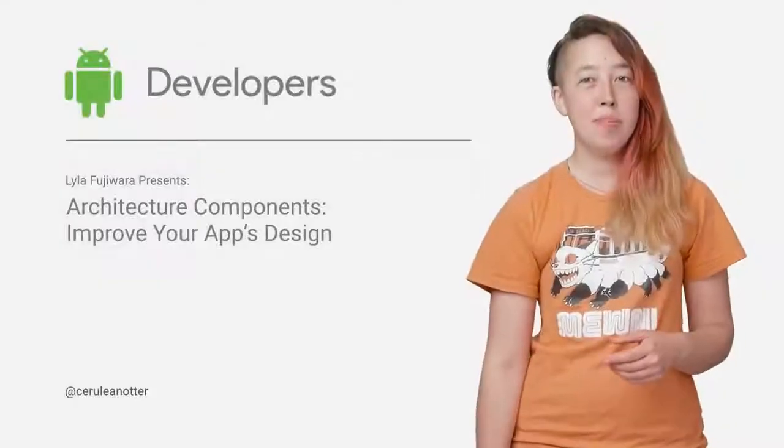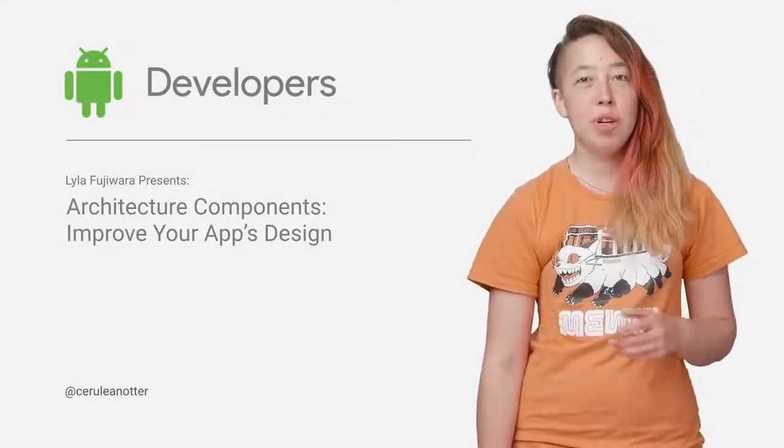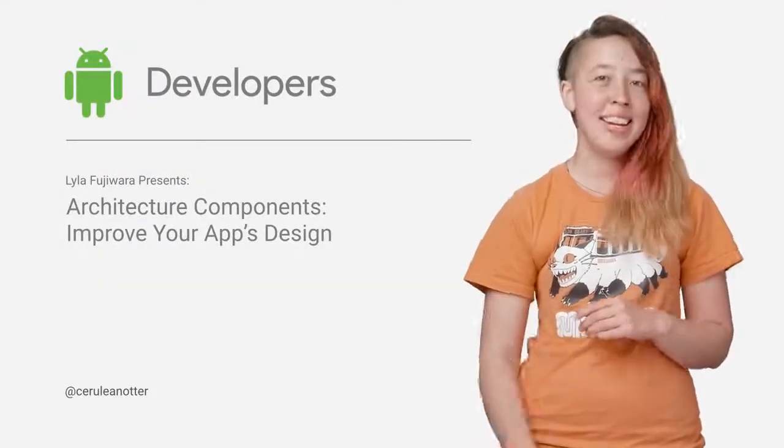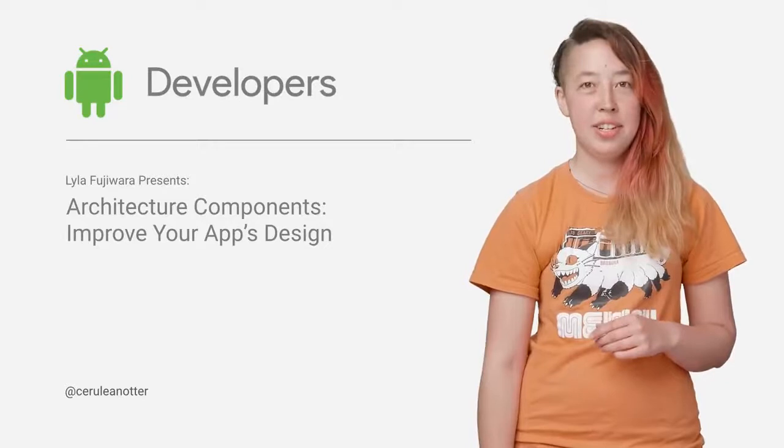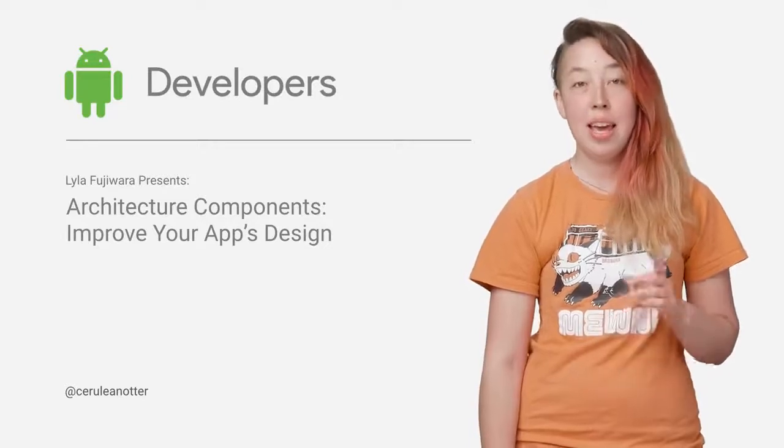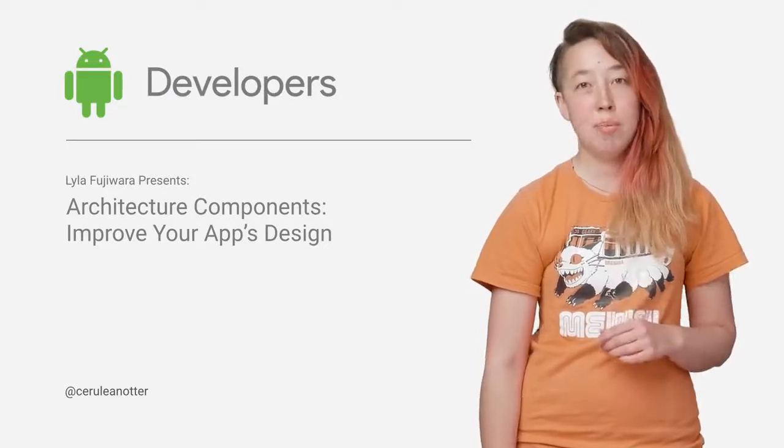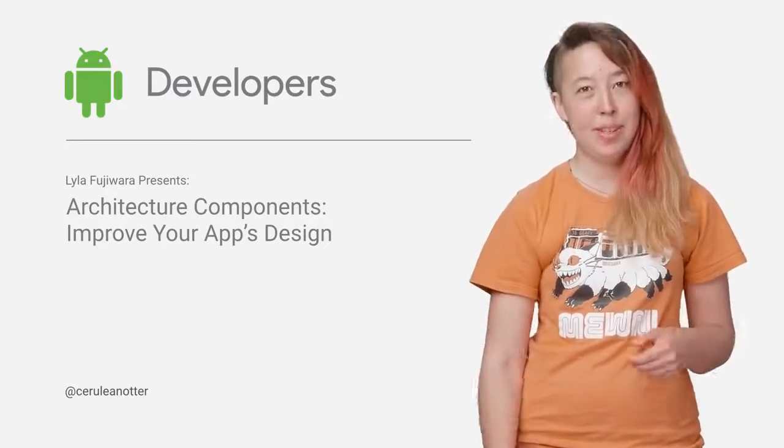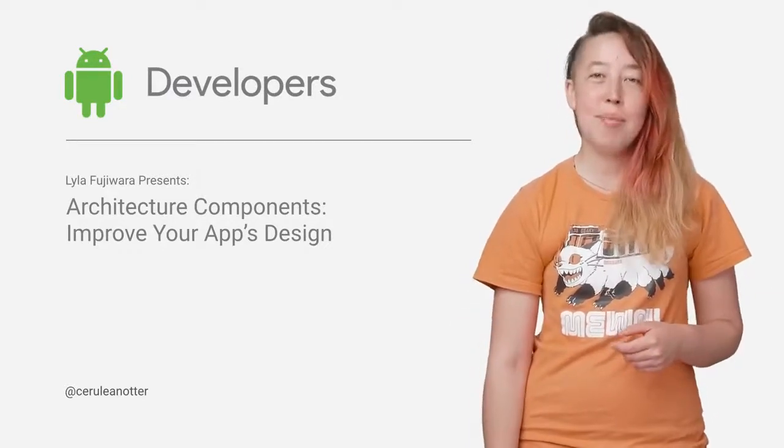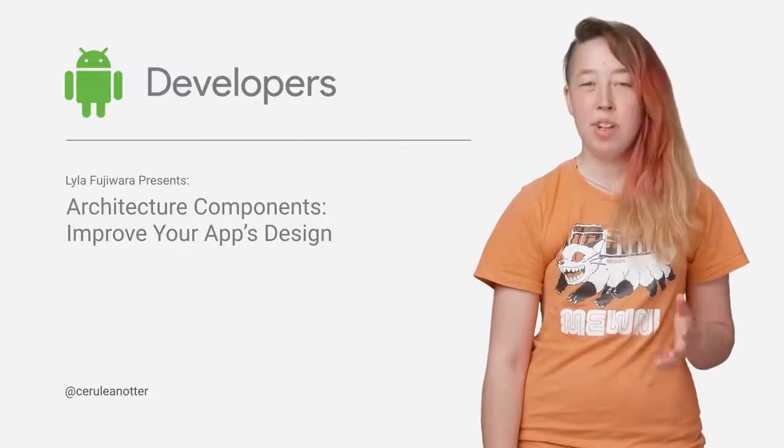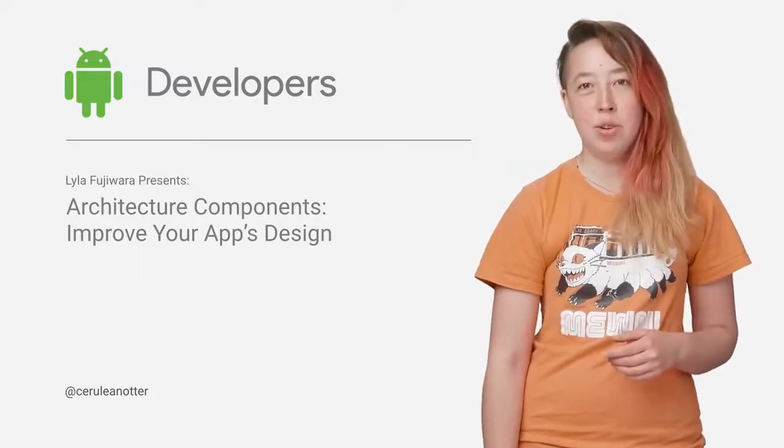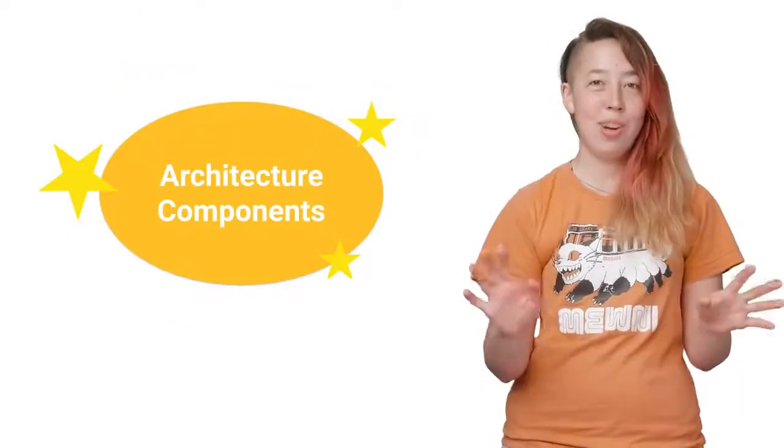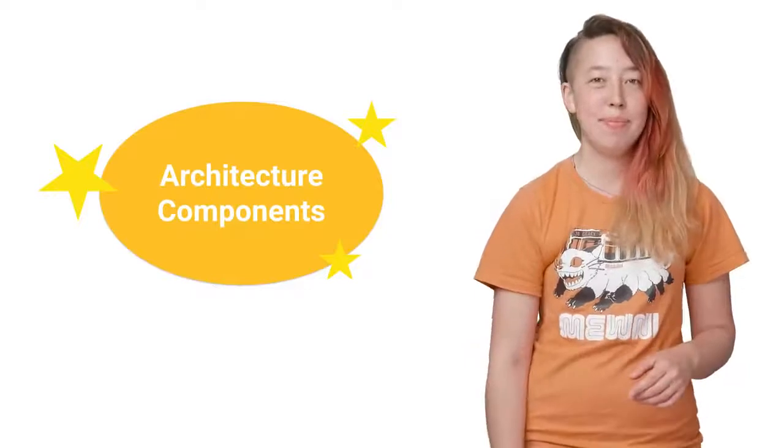In response to popular demand, the Android framework team has written an opinionated guide to architecting Android apps and developed a companion set of architecture components. Hi, my name's Lila, a developer advocate for Android, and I'm here to introduce you to these shiny new architecture components.